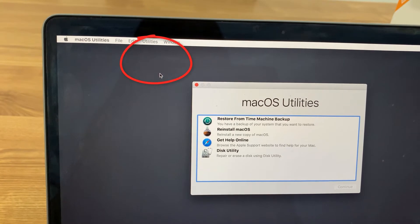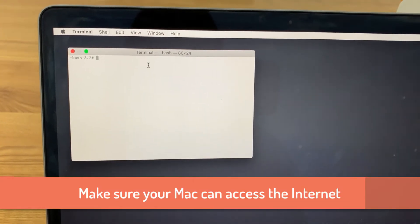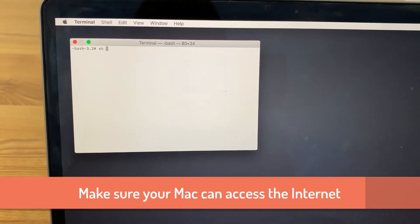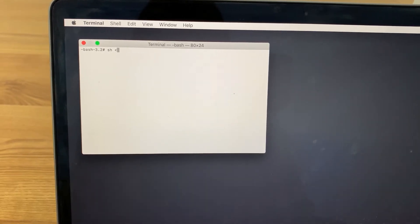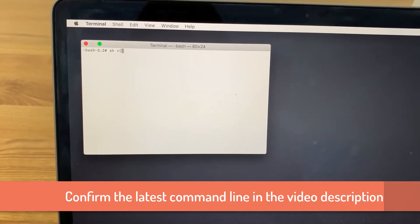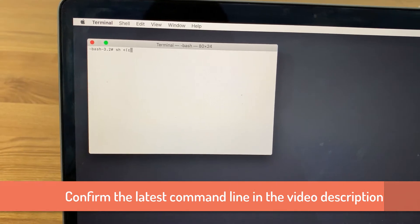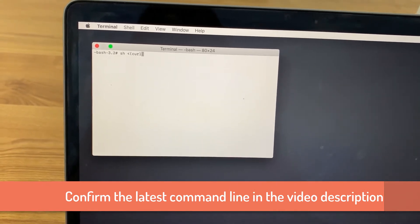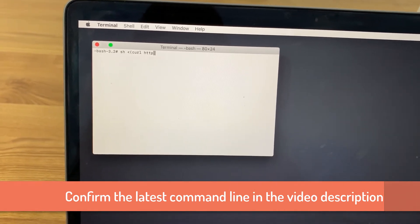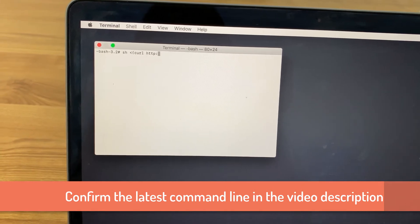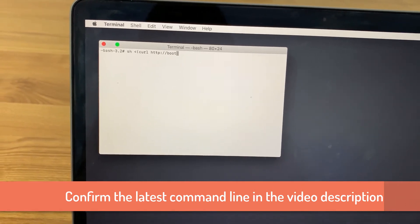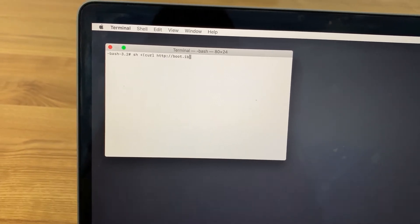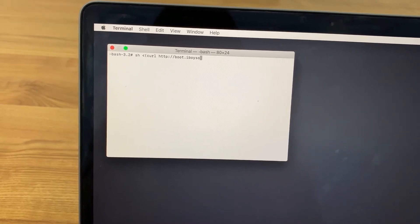First, make sure your computer is connected to Wi-Fi. Then, go to Utilities and Terminal. Type in the command as shown on the screen. If you prefer a text tutorial, a link is attached in the video description. The command may change with software updates, so please confirm the command first in the text tutorial.